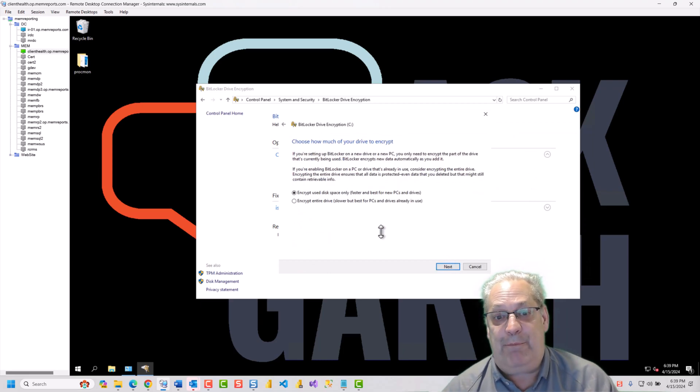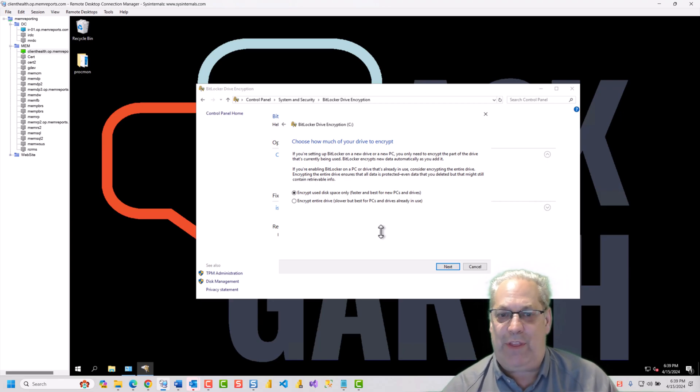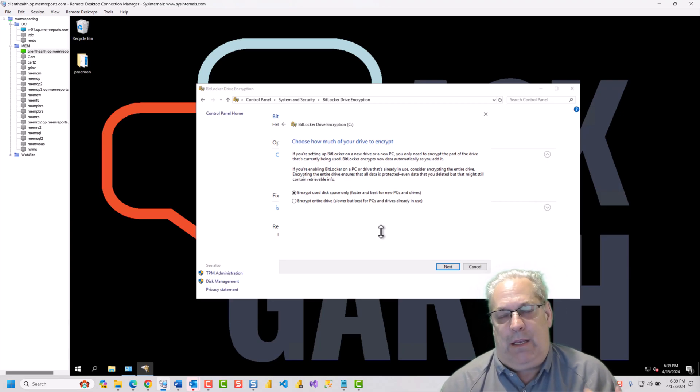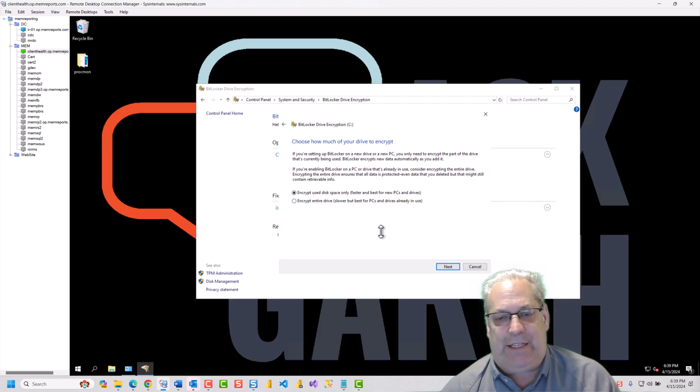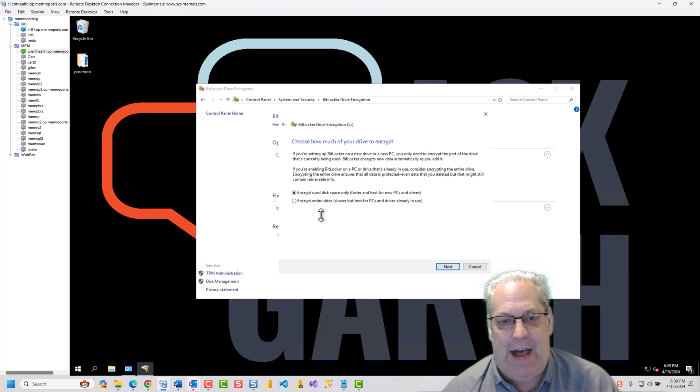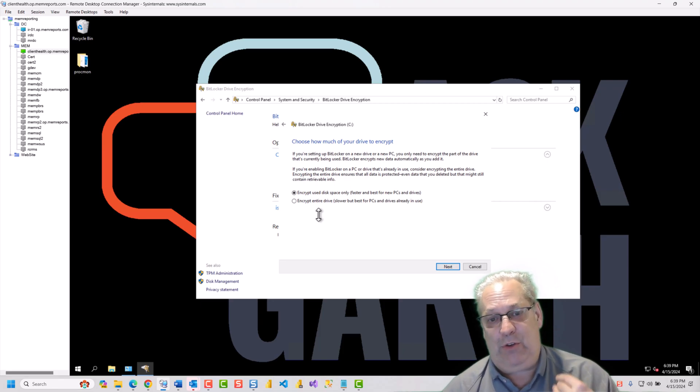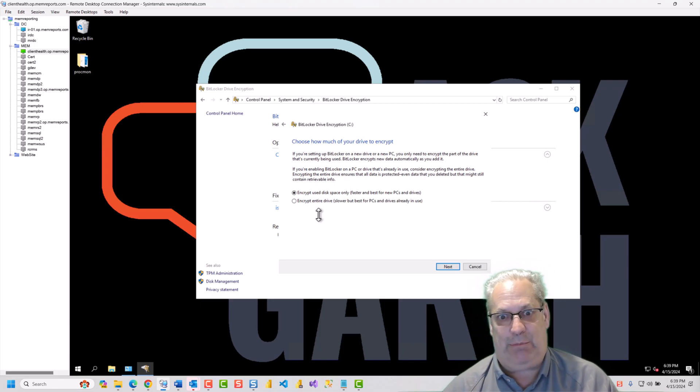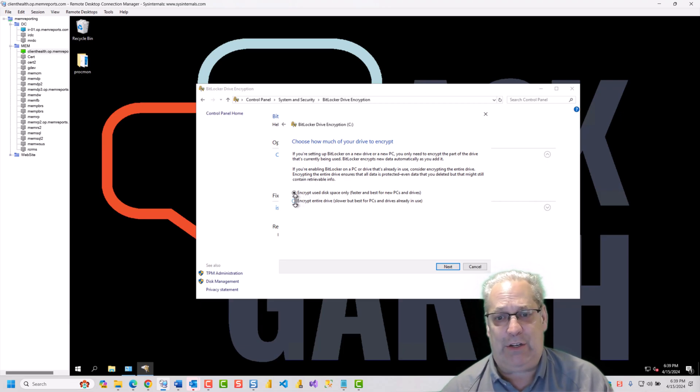So, now you have the option of doing used space or the entire disk space. You're going to get into debates on which makes more sense. But the short version is if you use the disk space only, you're not as fully protected as if you do the full drive. So, I'm going to do the full drive.